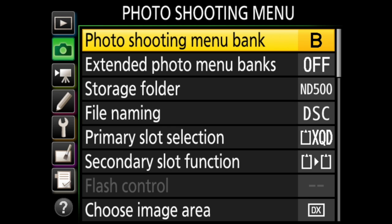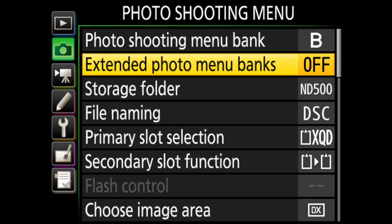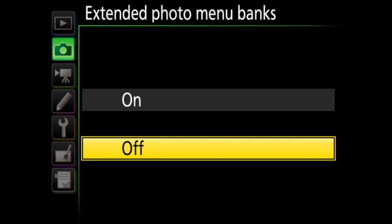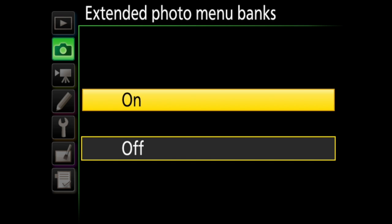So with every setting we change in this menu, it will remember it as bank B. The next item down on the list is extended photo menu banks. This is one of those options that does not change by bank because it is either on or off. If you turn it on, it will add some items saved in the shooting banks — it will include exposure mode, shutter speed for when you're in shutter priority and manual modes, and aperture for when you are in aperture priority and manual modes.